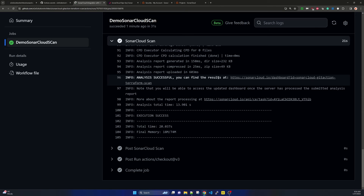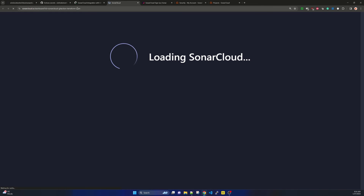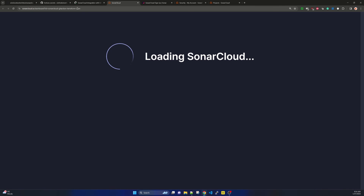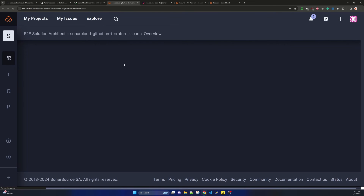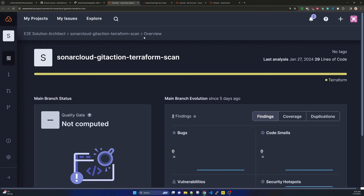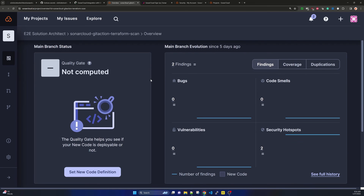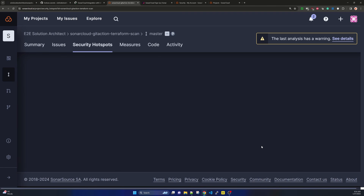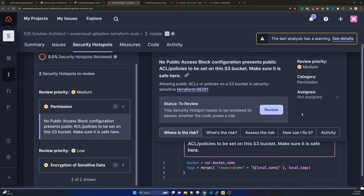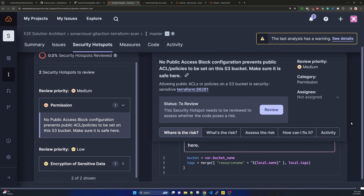If there are any errors you will see them in the logs, otherwise you will see 'Analysis Successful' along with a URL to your SonarCloud project. Clicking that URL takes you to the SonarCloud project. If you are running it for the first time for a new repository it will create the project in SonarCloud. In our case it opened the project showing two findings in the Security Hotspot category.